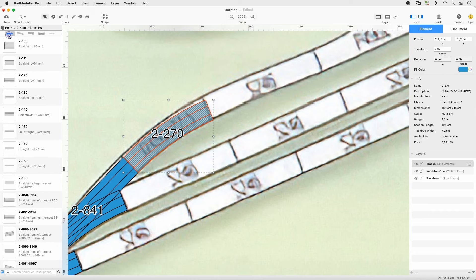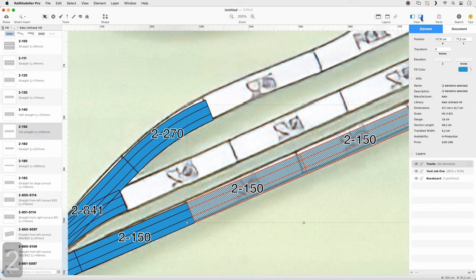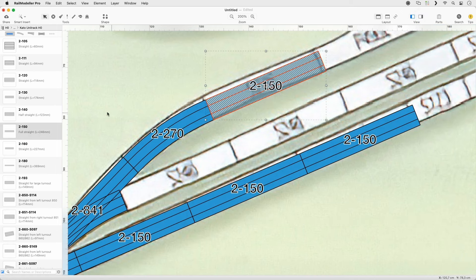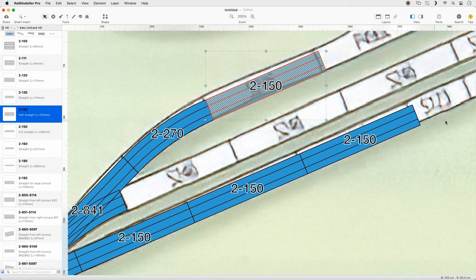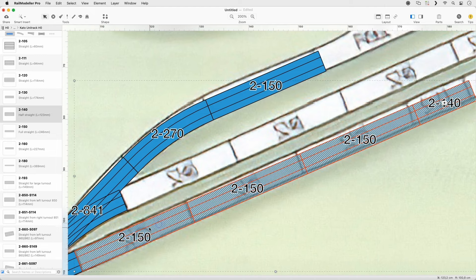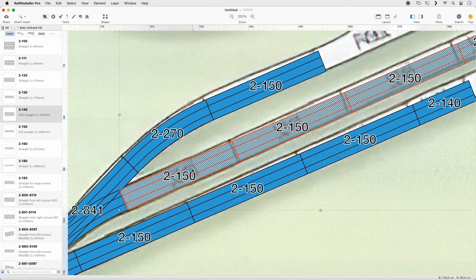Set the Quick Filter to Straight and select Track 2-150. Add one track to the lowest branch and repeat this twice. Append one track to the upper branch. Select Track 2-140 and append one track to the lower branch. Select all four straight tracks and drag copy them to the middle branch to connect them to the diverging route.